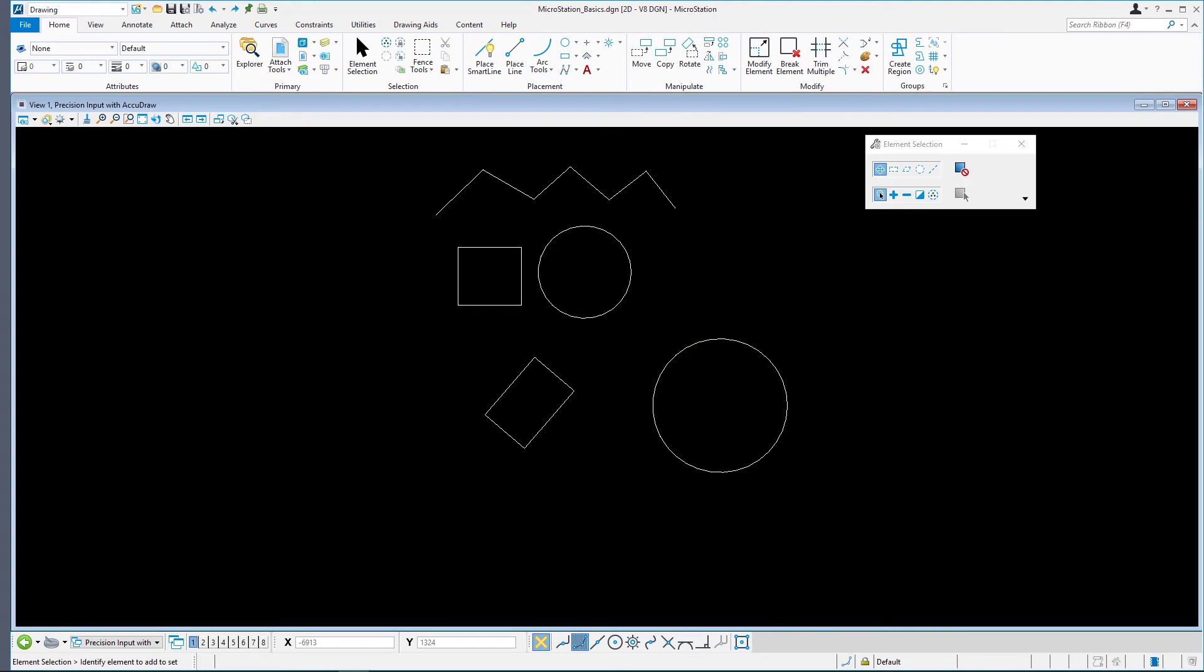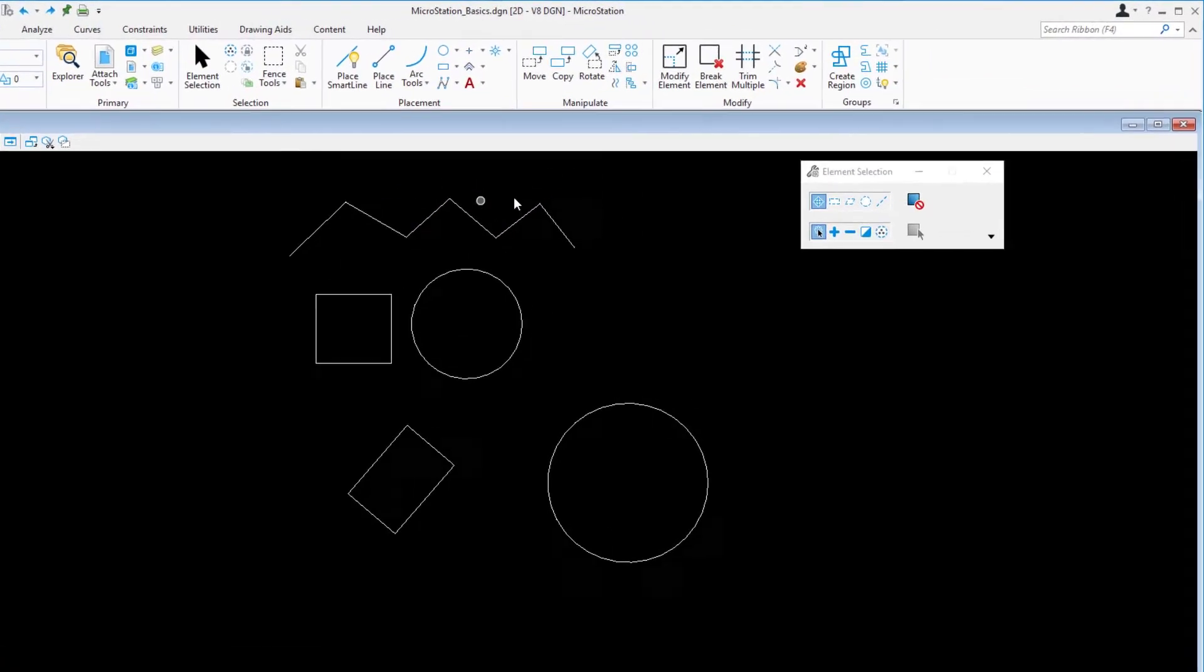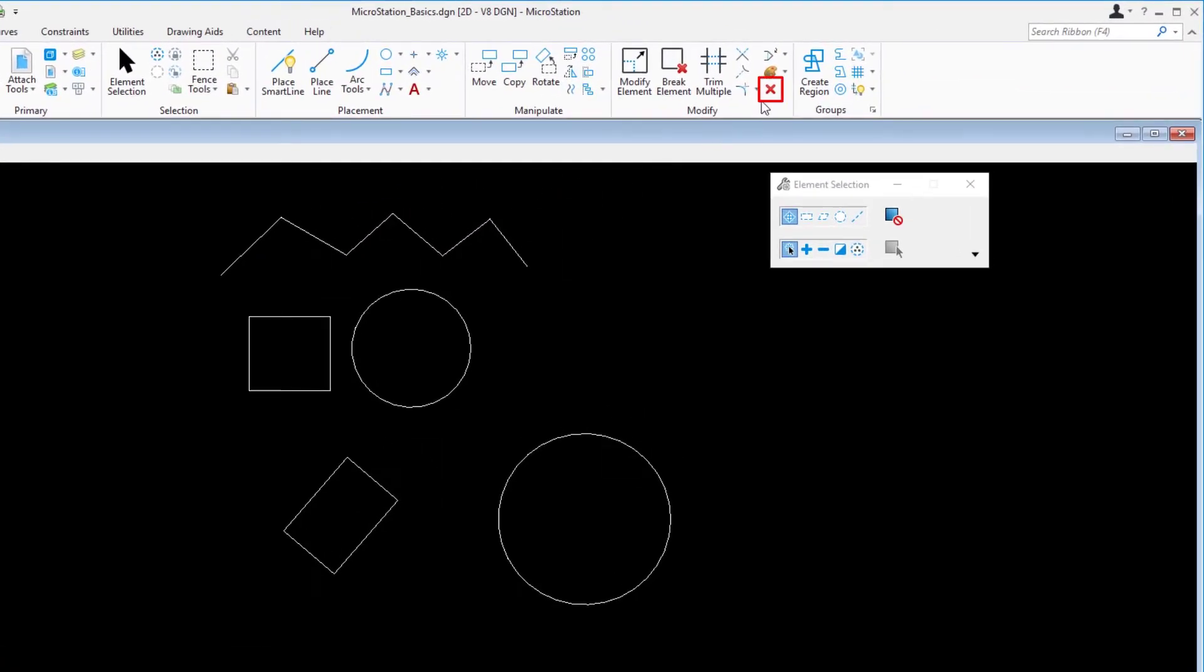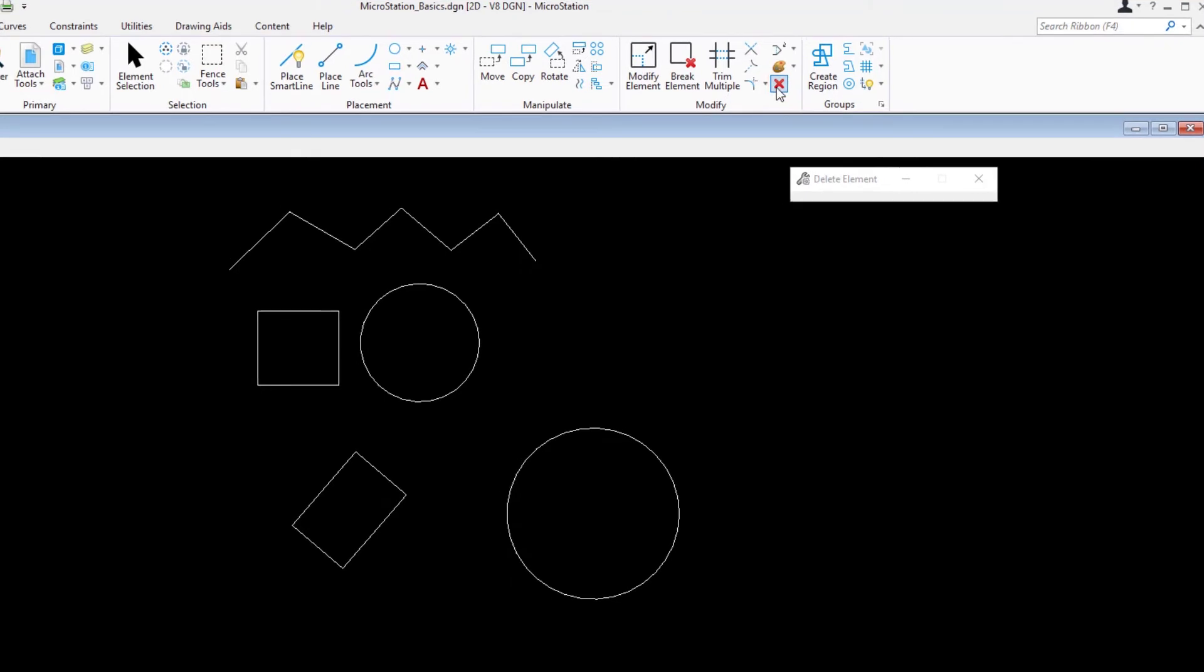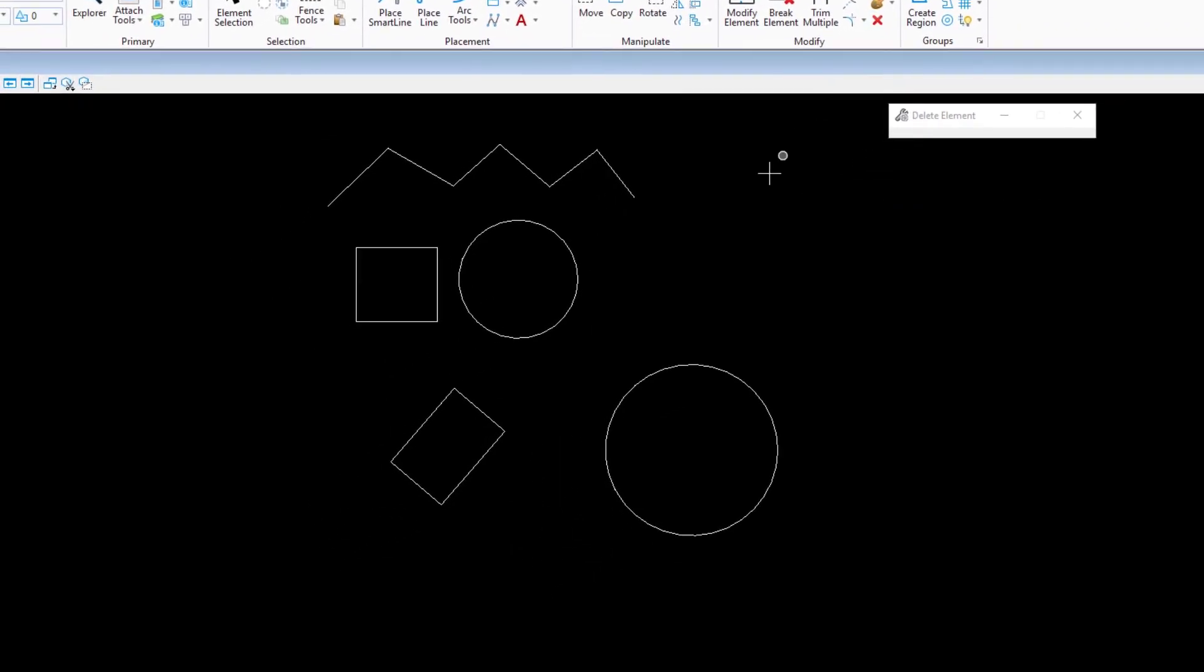Continuing in MicroStationBasics.dgn, in the Precision Input with AccuDraw model, select Delete Element from the Home tab located in the Modify ribbon group. Data point on the several circles drawn earlier to delete them from the model.